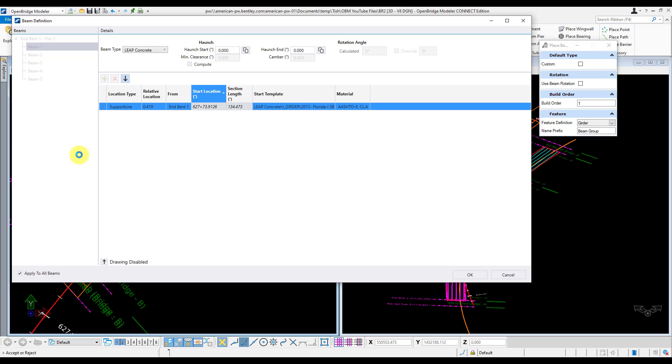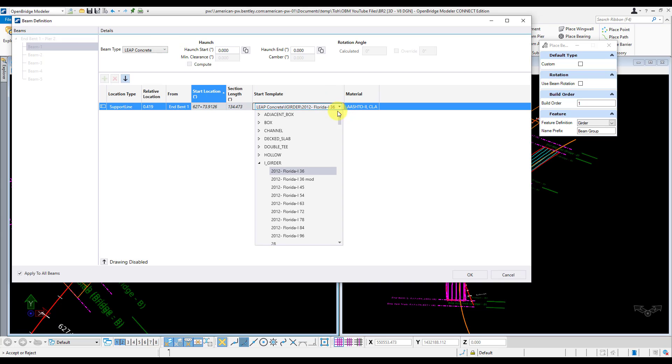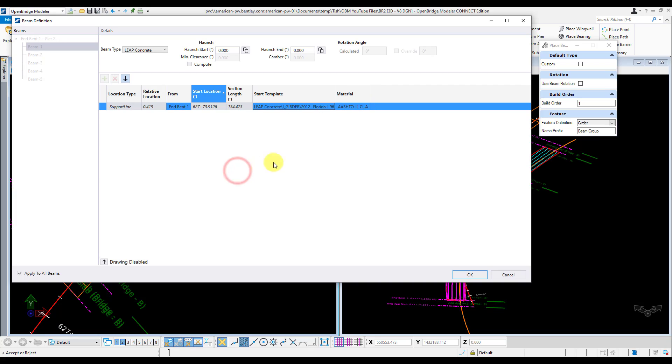Now this brings up a fairly straightforward dialog. The first thing you'll want to do is select your beam type. In my case, my beam is already defined in the Leap Bridge Concrete Library, so I'll just go ahead and select that appropriate one. Once you select that beam template, you're going to want to select your material as well.